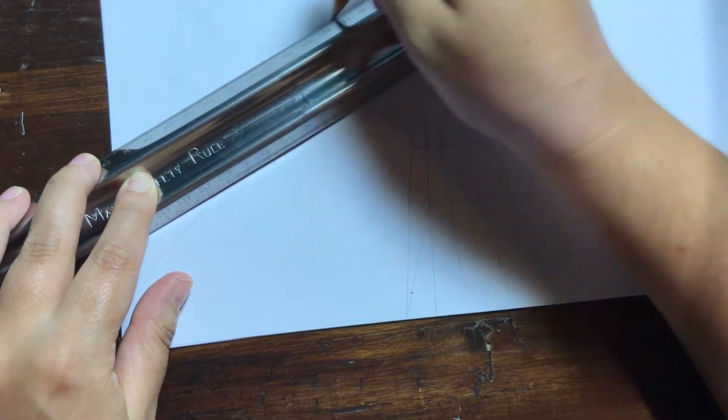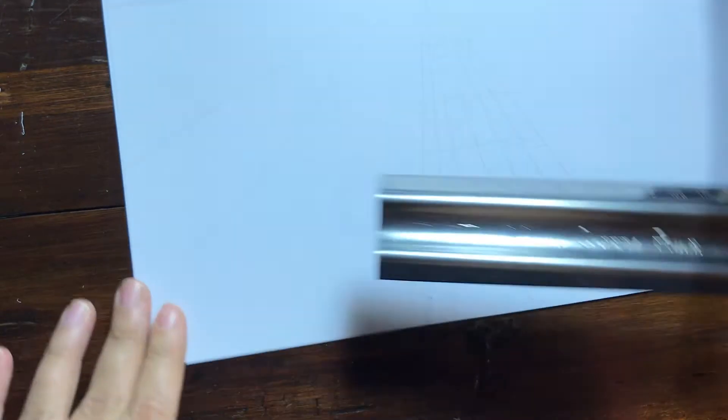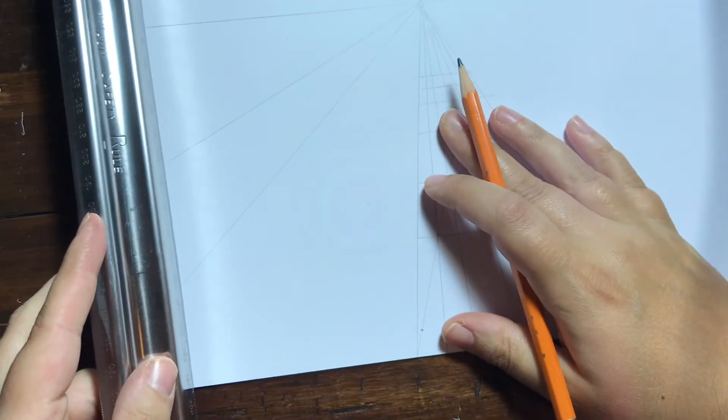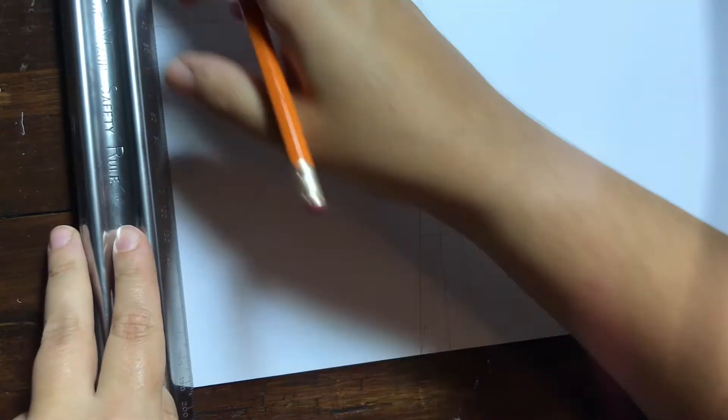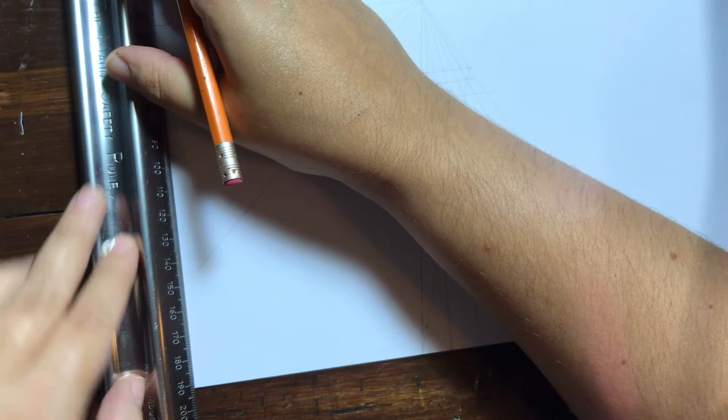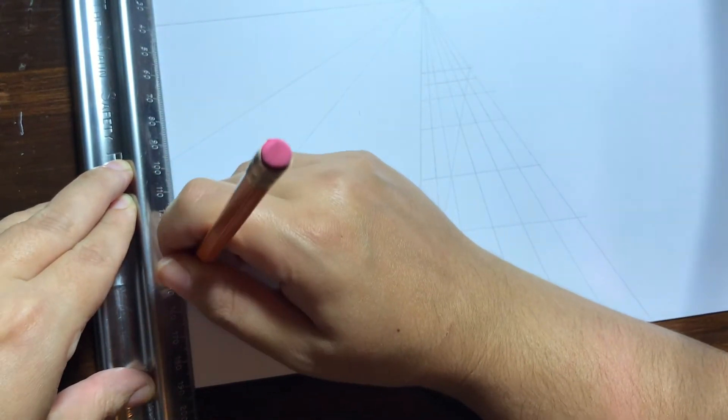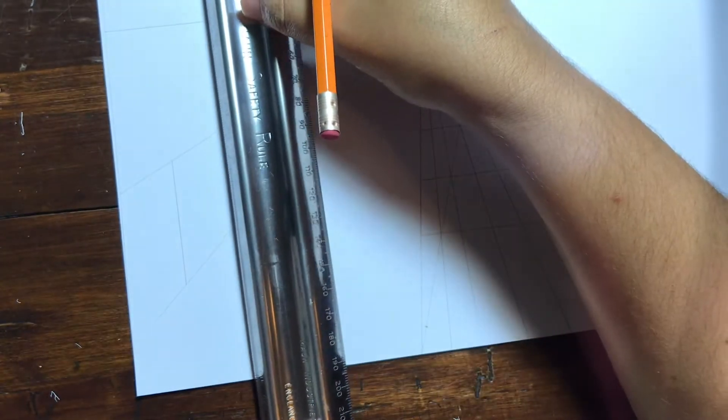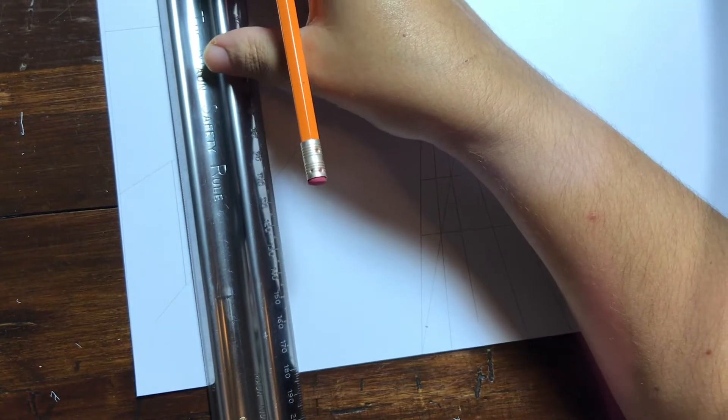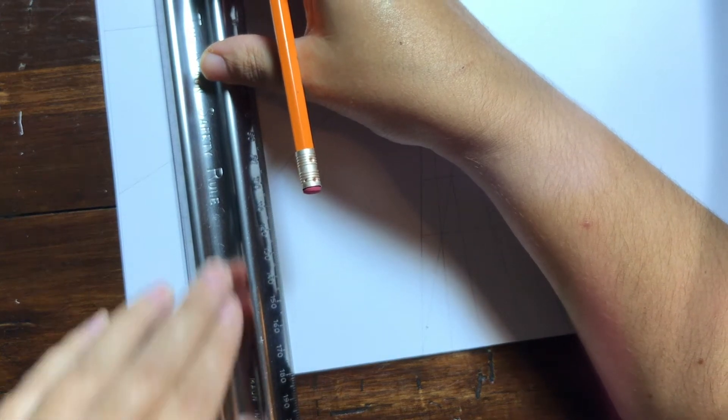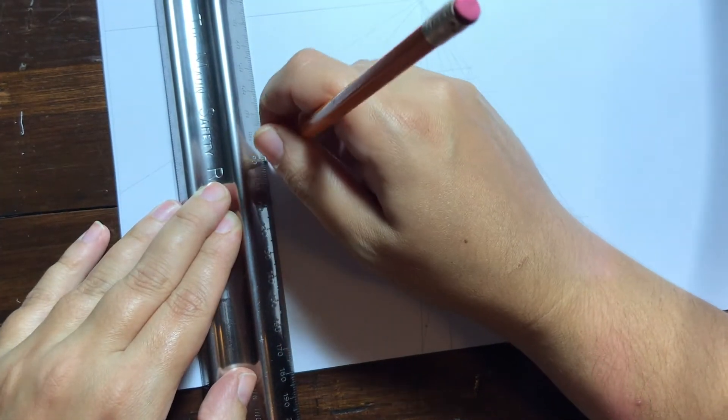So what you're going to want to do is you're going to start by drawing two lines back to the vanishing point and then you're going to draw your front edge of the object. And then you're going to draw your next one, you decide where the next one is.